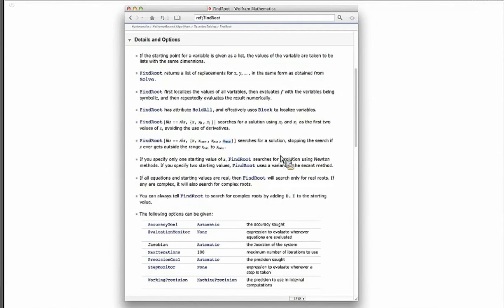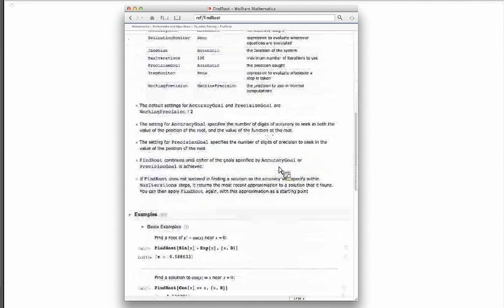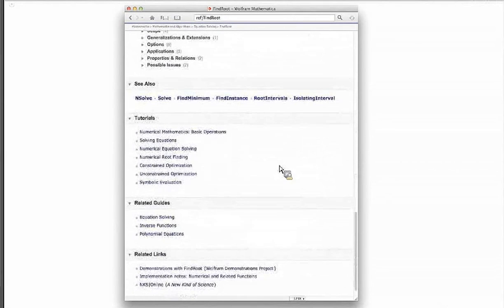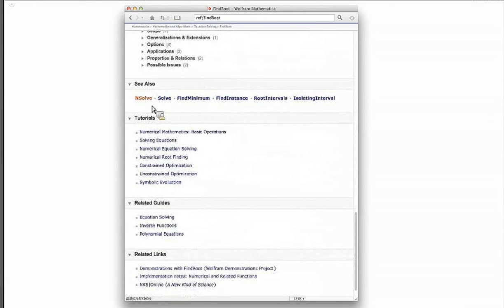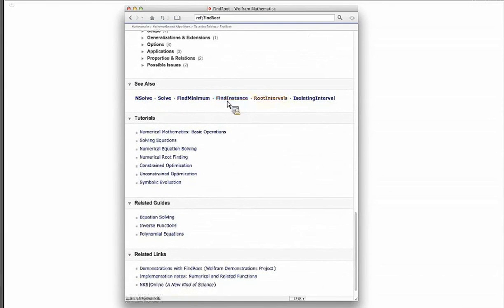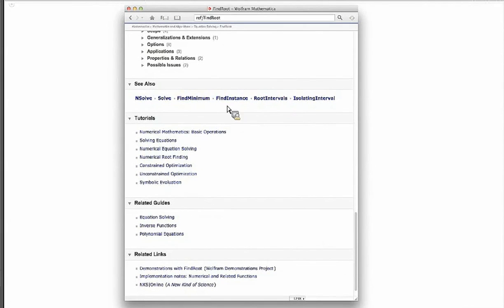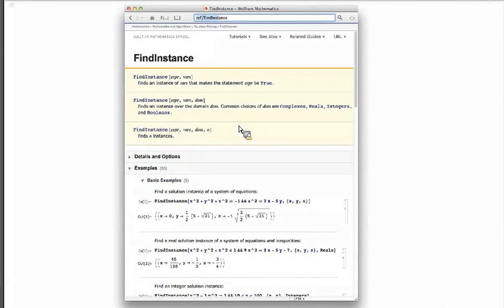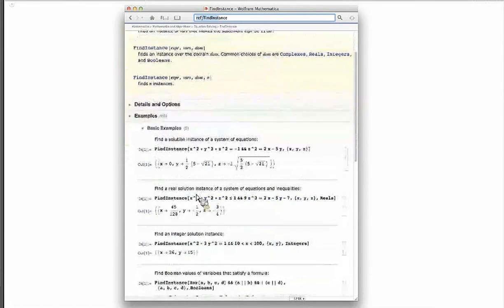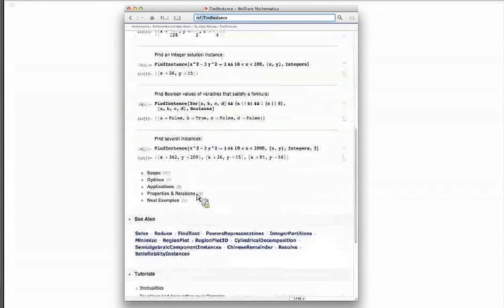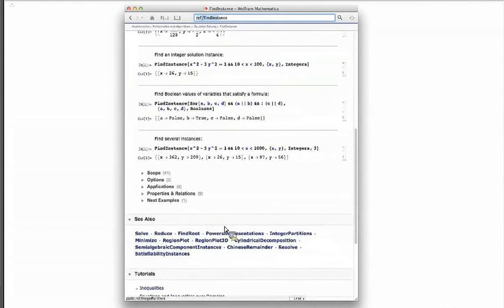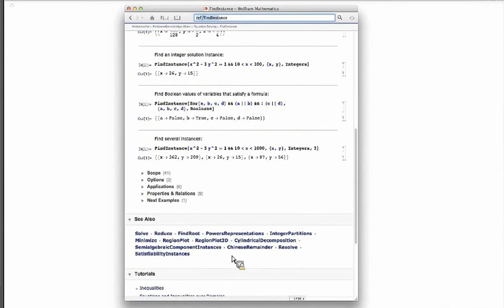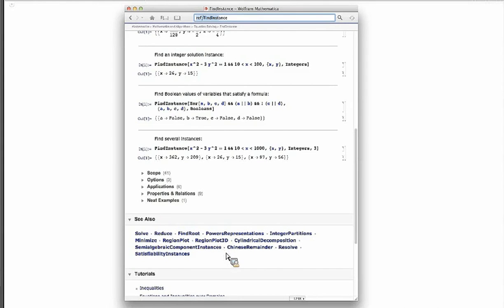And once you're on that function page, pay particular attention to what's down here at the bottom under see also. Find an instance. Can you find a situation in which the expression that I've given to the program is actually true? Things of that sort. And you'll notice as you move from one function to another, this list down here grows and shrinks. So there are lots and lots of possibilities for handling the same kinds of problems. Well, with that, I'm going to turn it over to Paratosh because I've already talked way too long anyway.